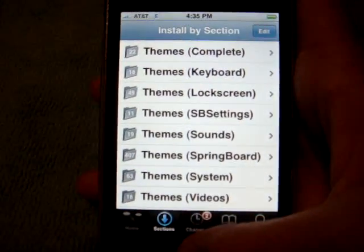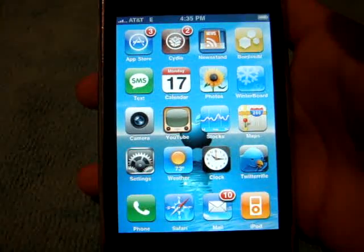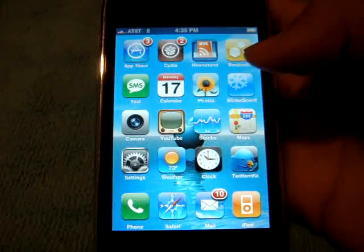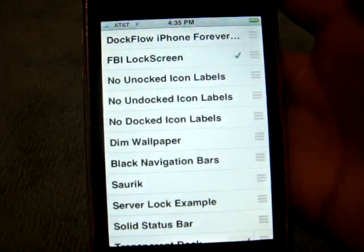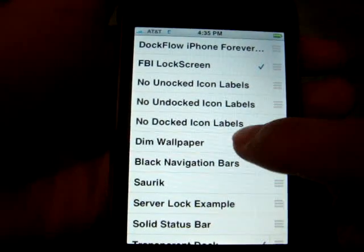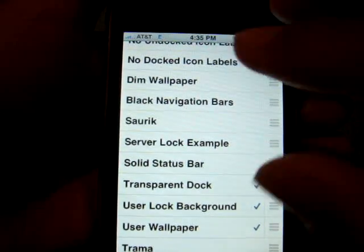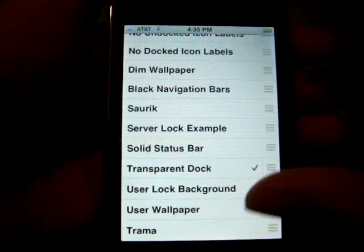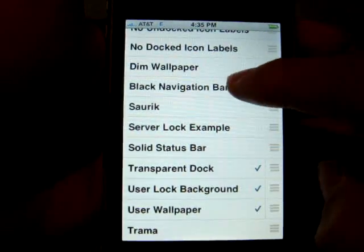After you've downloaded all the stuff you want — and keep in mind it's going to say source error — after you've downloaded it, go to Winterboard. You're going to get all these options, all the ones that you've downloaded. Then you're going to choose the ones you want. Don't choose a lot. I warn you, you don't want to do like four themes. It might just mess up your iPhone or iPod Touch and you're going to have to restore.